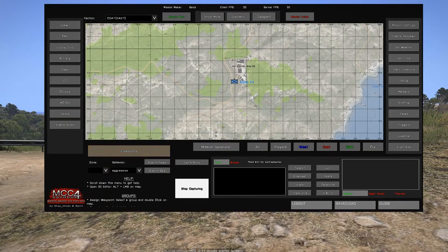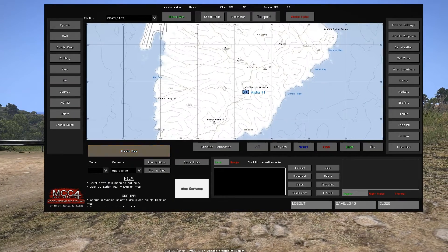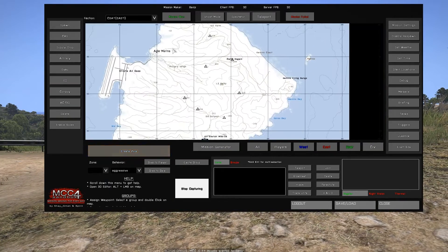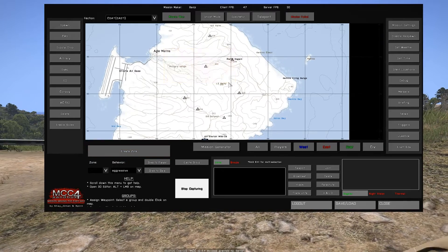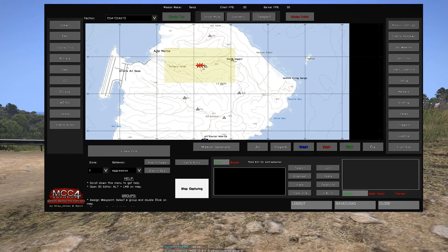For this example, we're using CSAT East for faction and we're creating a zone by clicking create zone, holding left click and dragging.